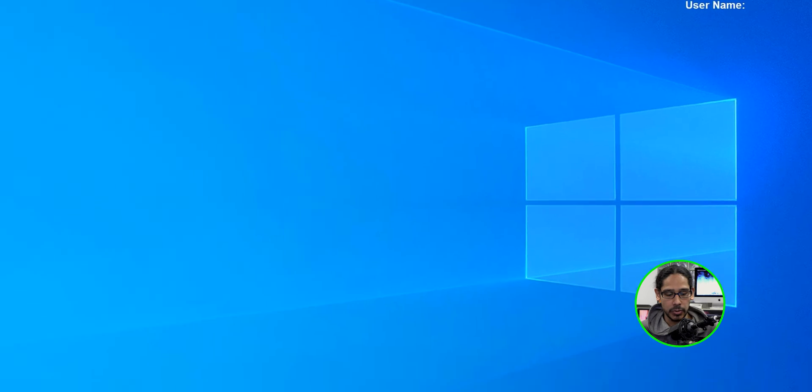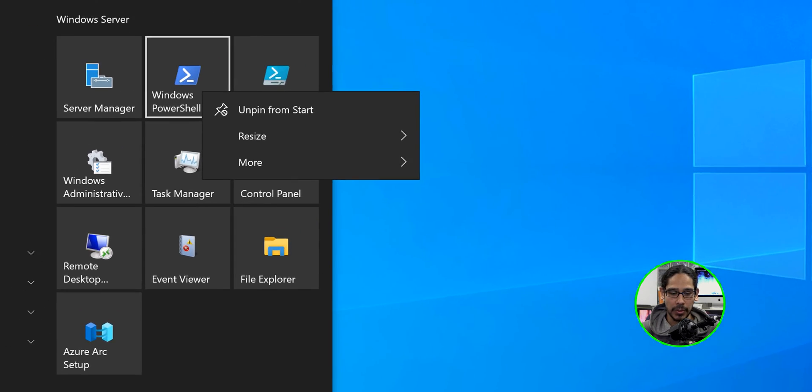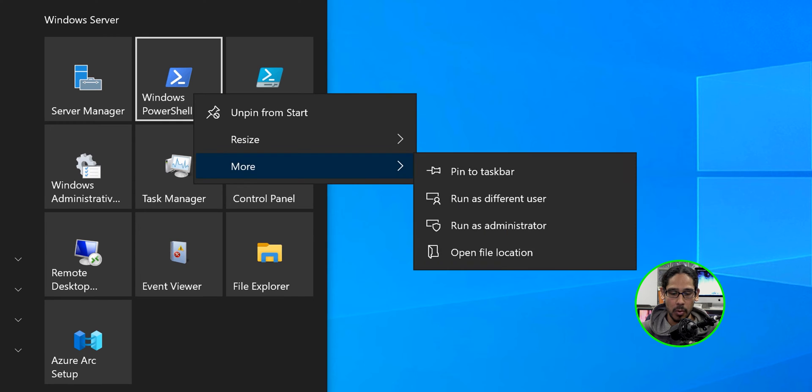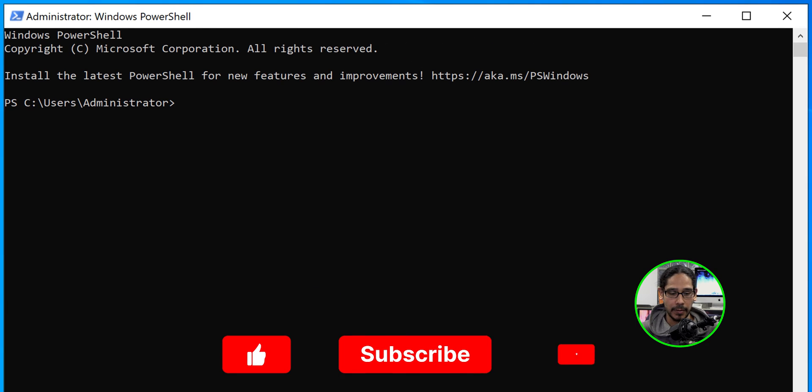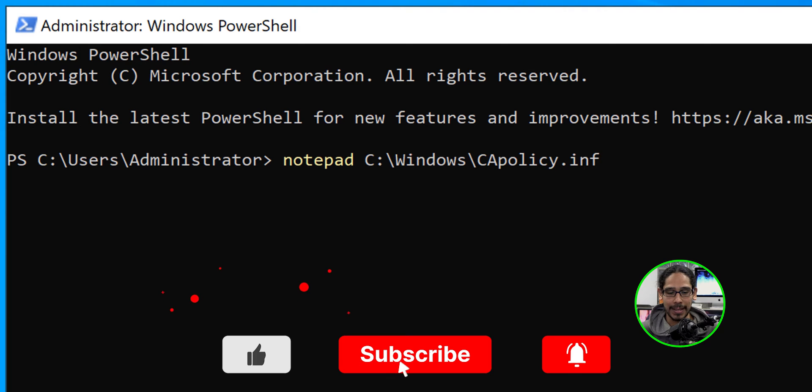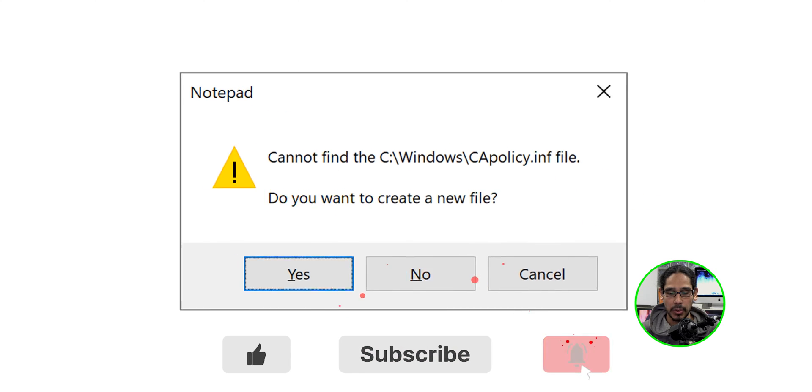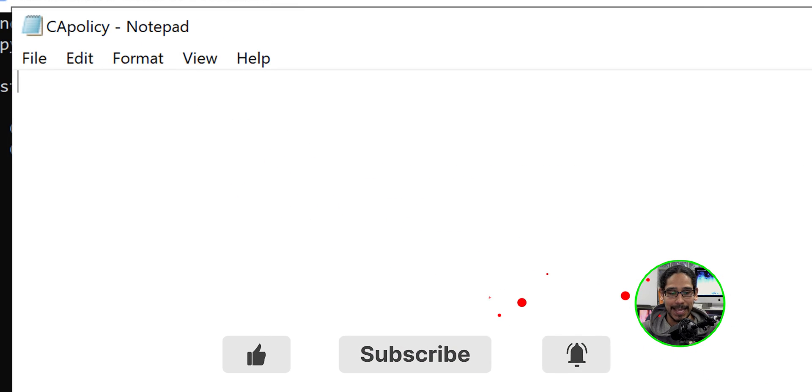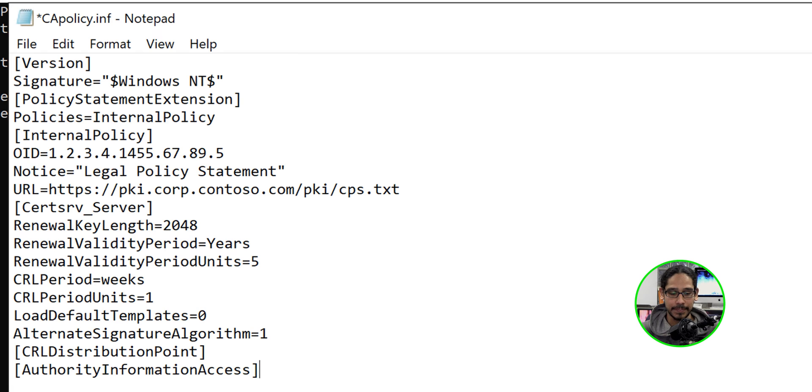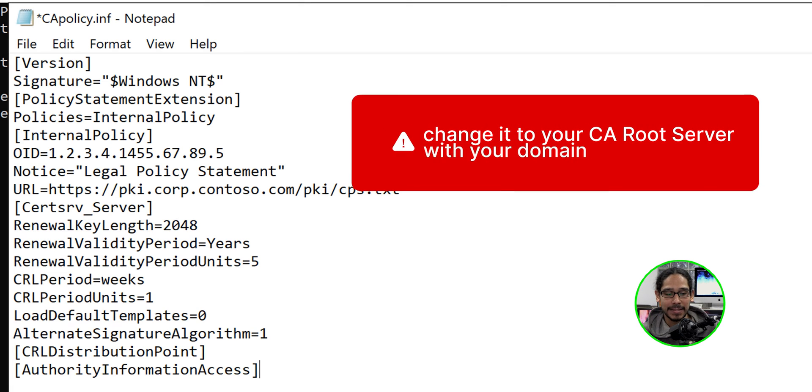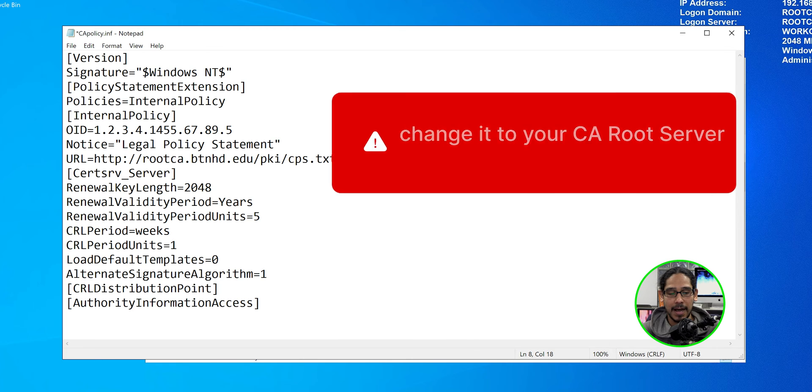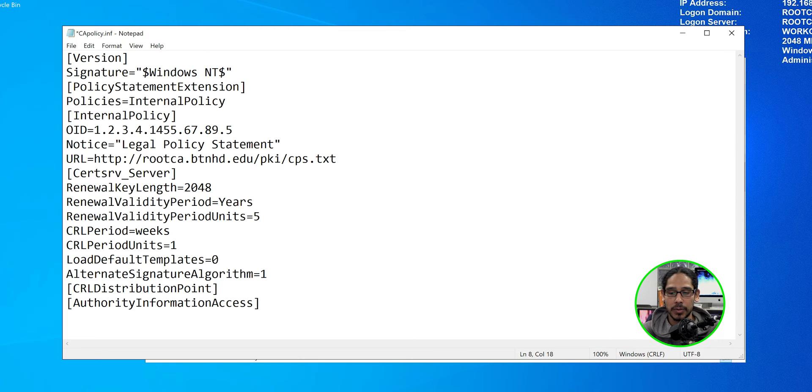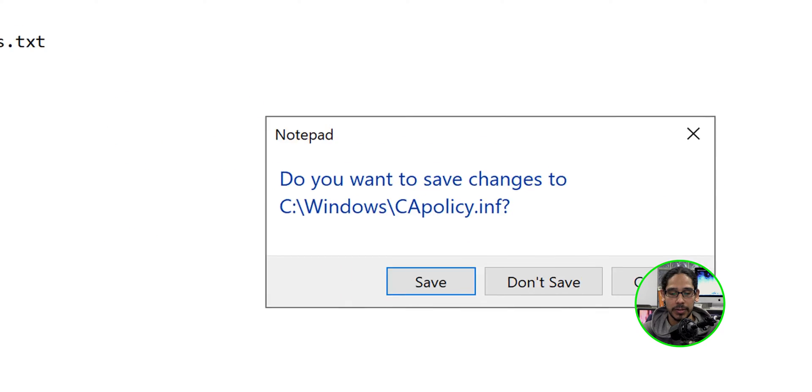We are going to click on the start menu. We're going to locate Windows PowerShell, right click on it, go to more and run it as an administrator. Now, the first command that we are going to do will be the following and we're going to hit enter. We're going to hit yes here and we're going to paste our information. Now, before we save the CA policy, make sure you change the URL. Once you make that change within this file, we are going to exit out of it and we are going to save it.